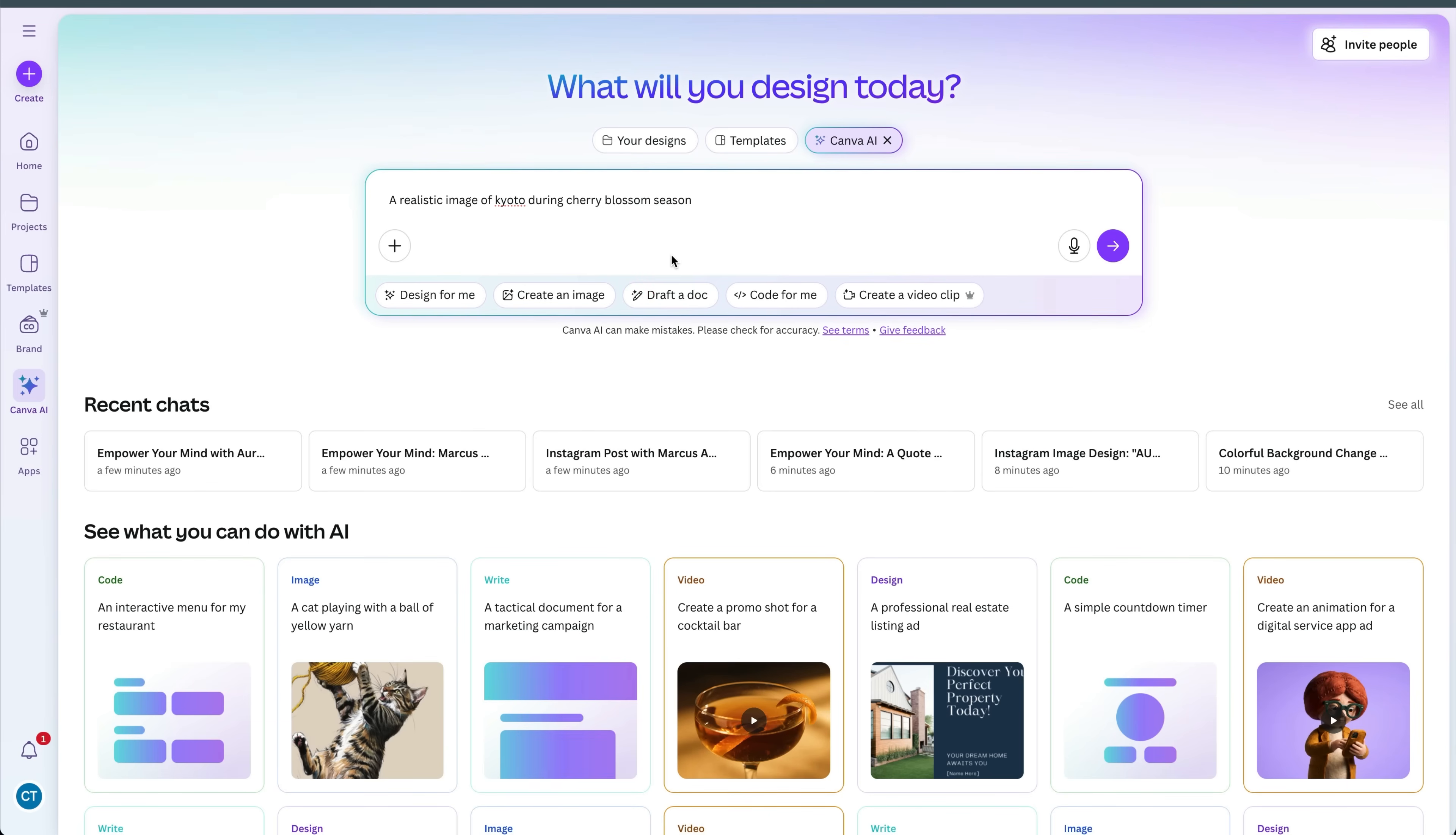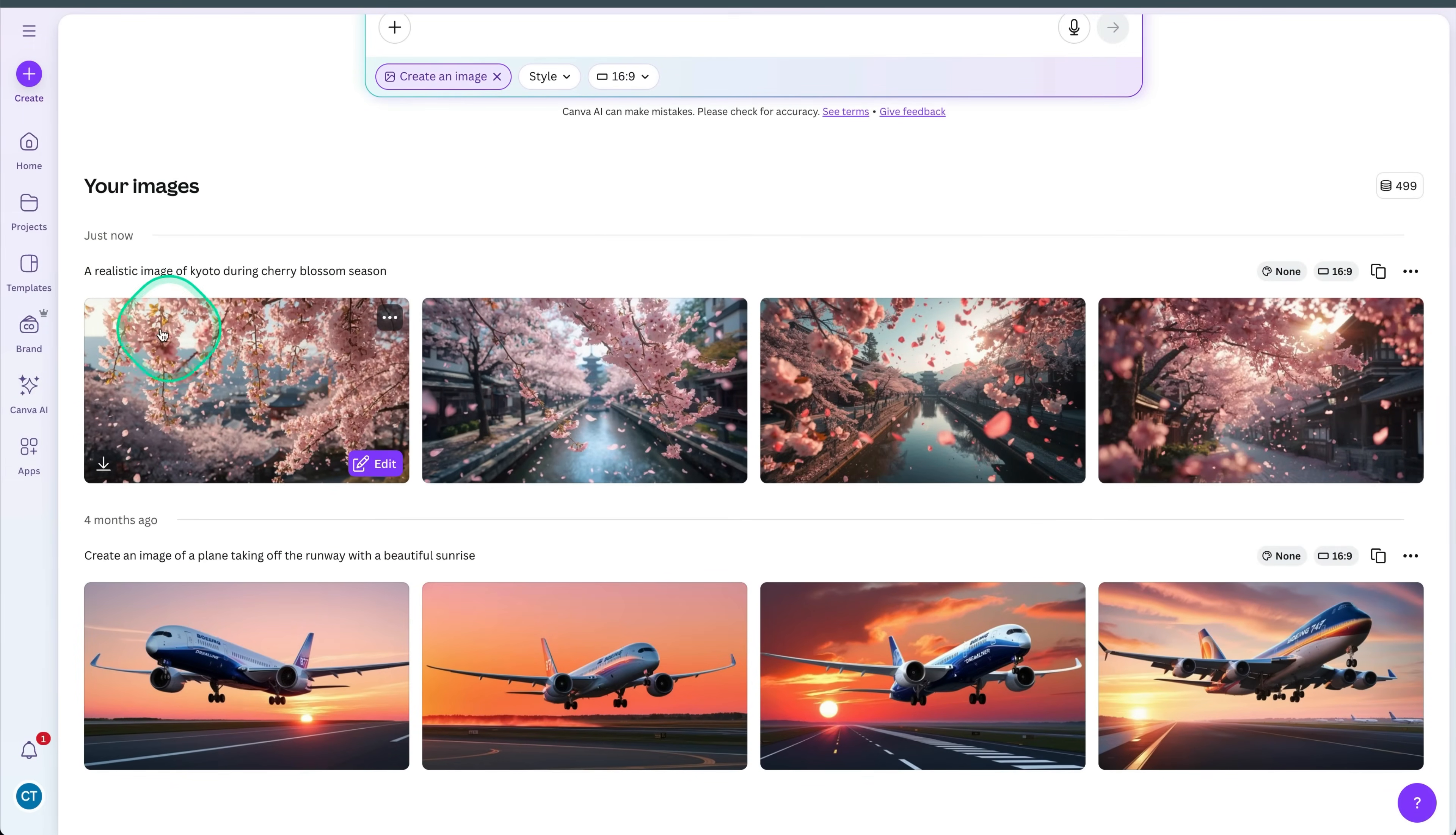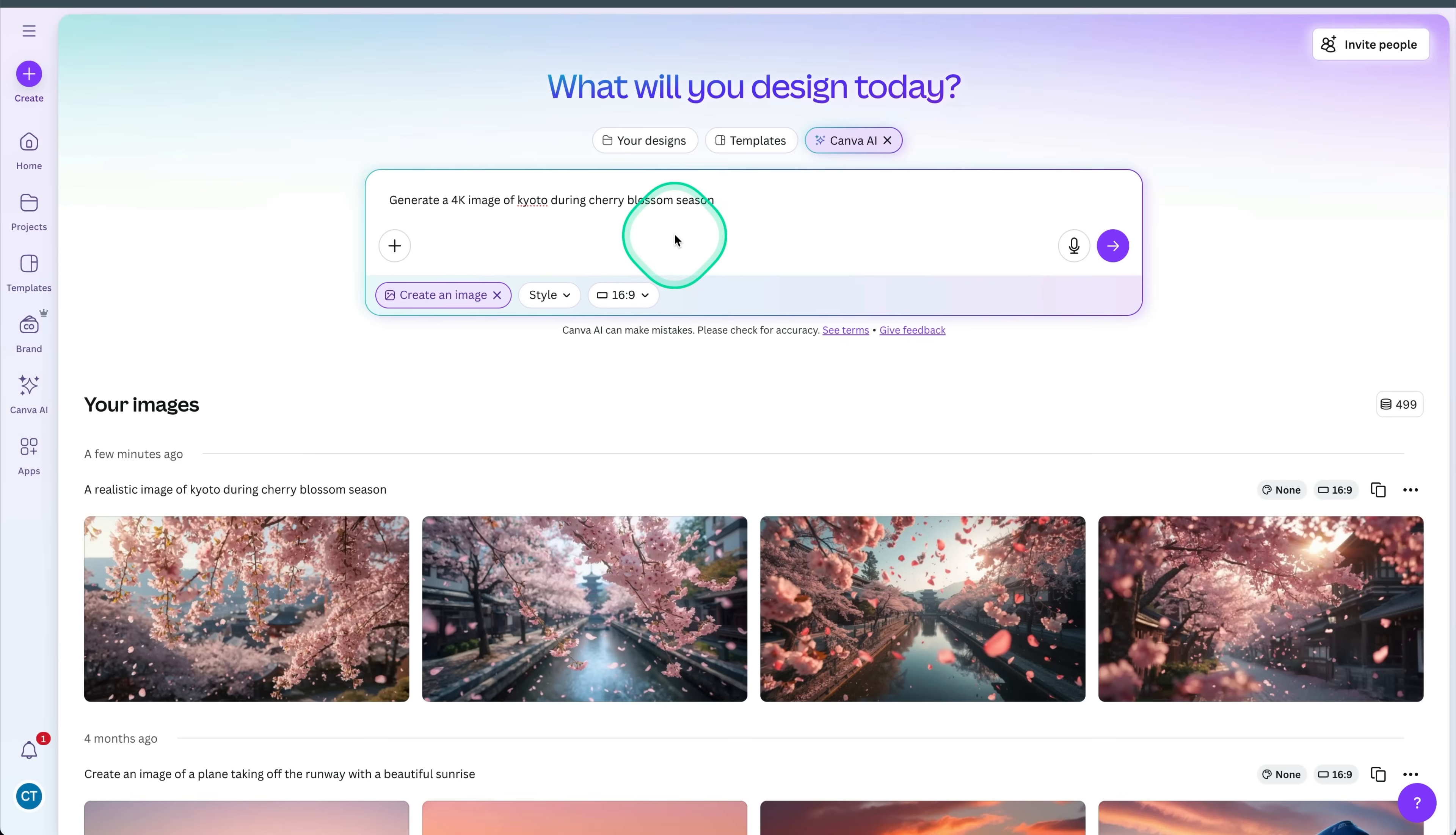In this case, I'm going to generate a realistic image of Kyoto in Japan during cherry blossom season. Let's see what it comes up with. With image generation, it will show you the results just down below. And this is what it's come up with really beautiful. And you can see some of the images right here.